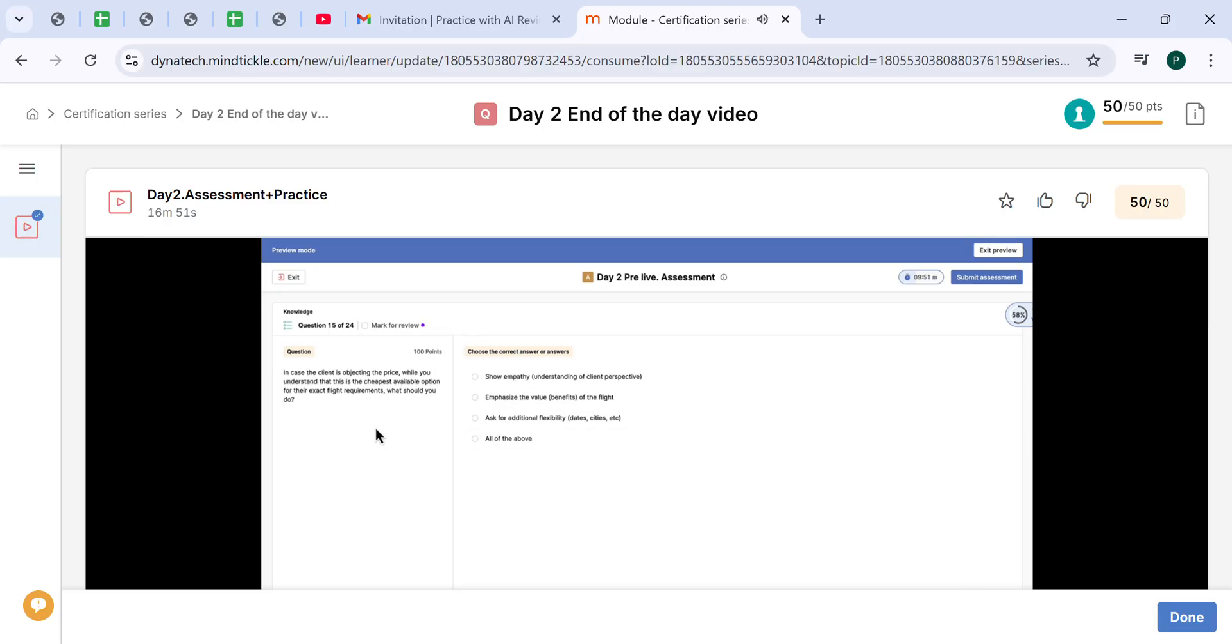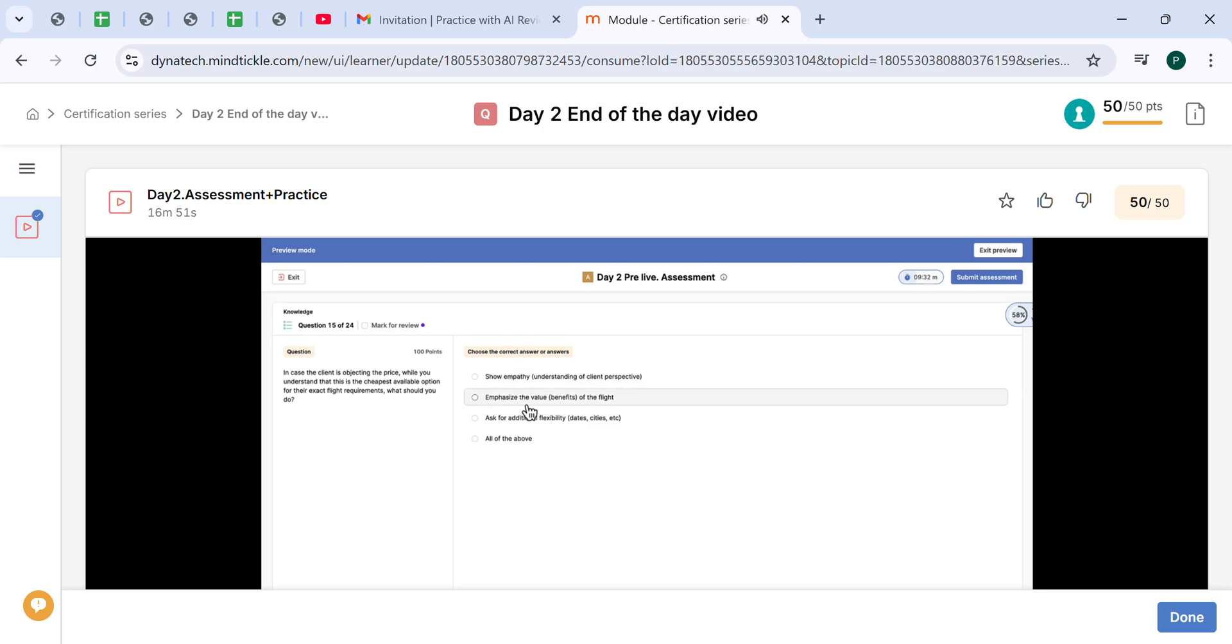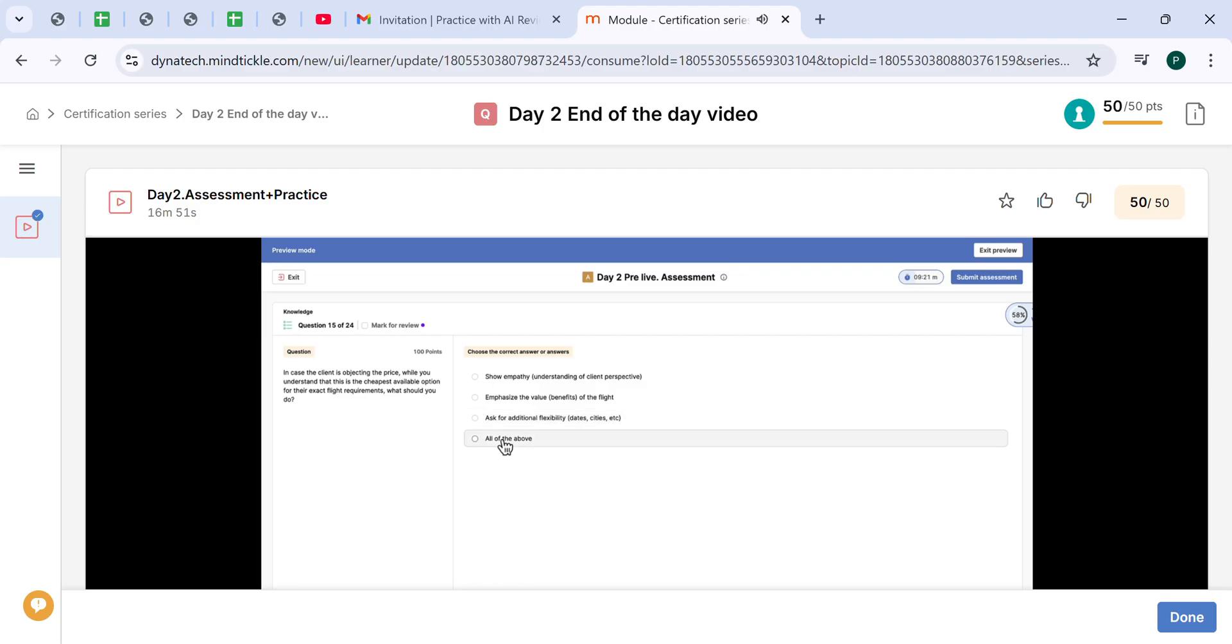In case the client is objecting the price, while you understand that this is the cheapest available option for the exact flight requirements, what should you do? You should definitely show empathy, that you understand the client's perspective, emphasize the value of the flight, ask for additional flexibility of dates or departure from nearby cities or airports. So all of the above.